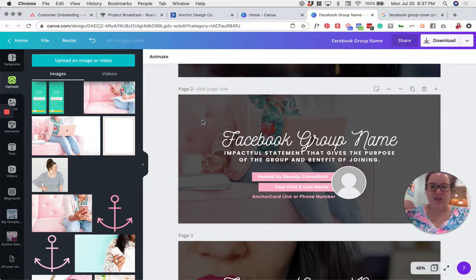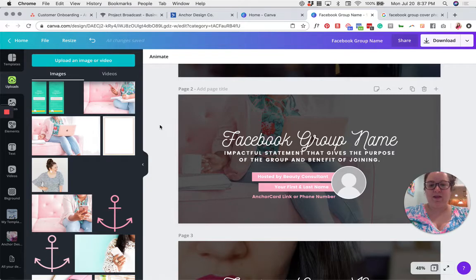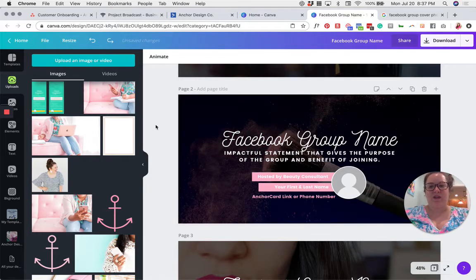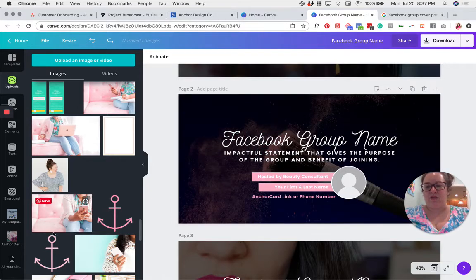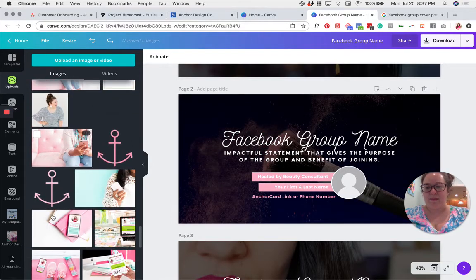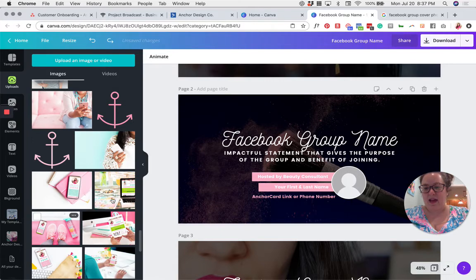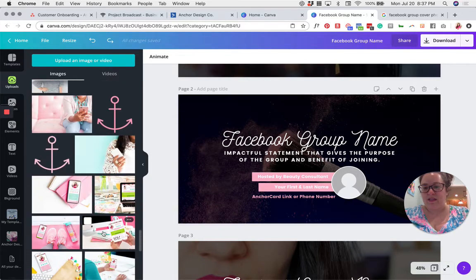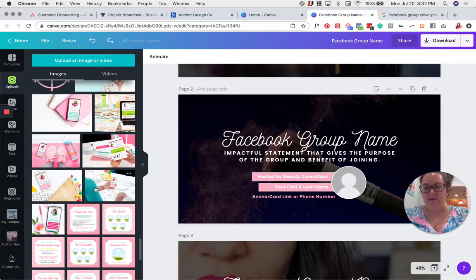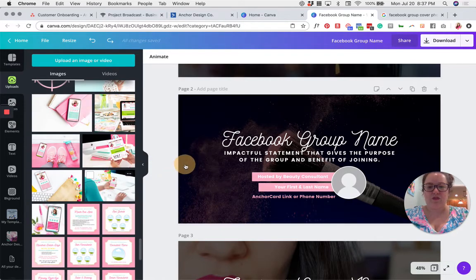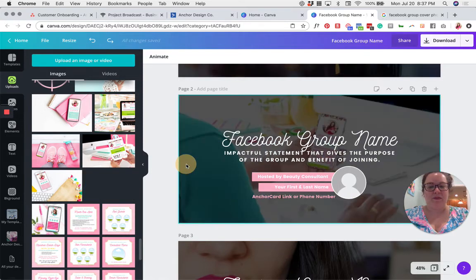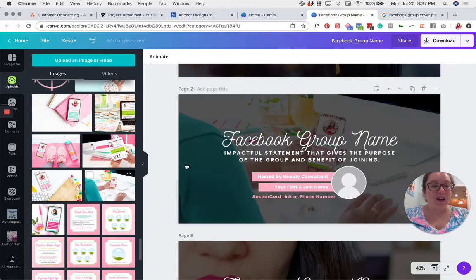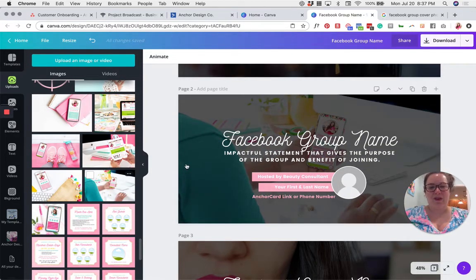See how that just swapped out? Let me undo it and do it again. So I'm going to grab another one. Maybe I'll try this one down here. So I'm going to grab it, drag it on top of the photo, and drop it in. And then it automatically replaces that photo.